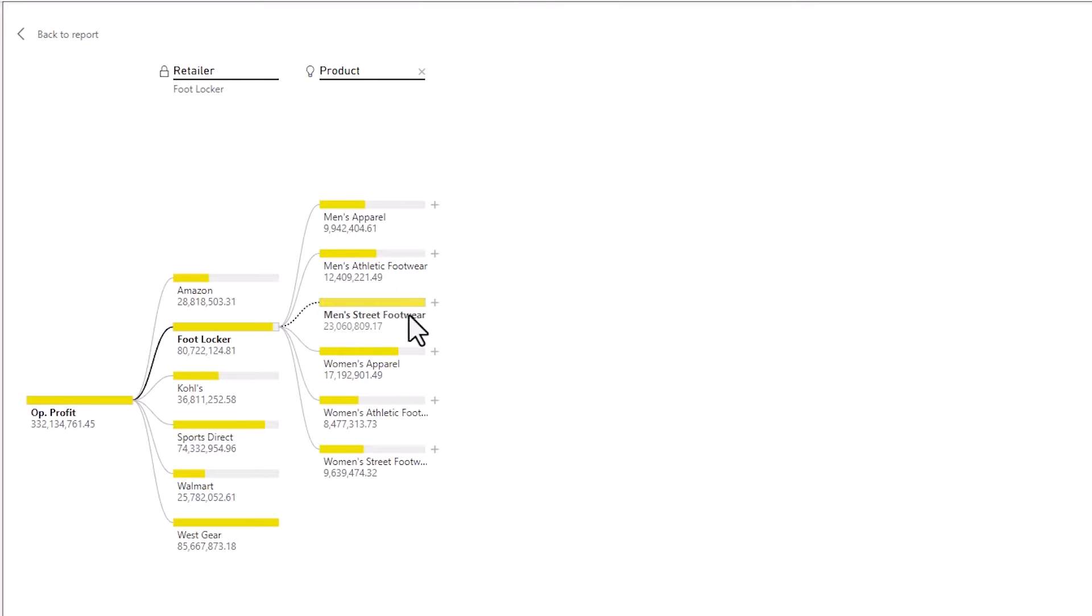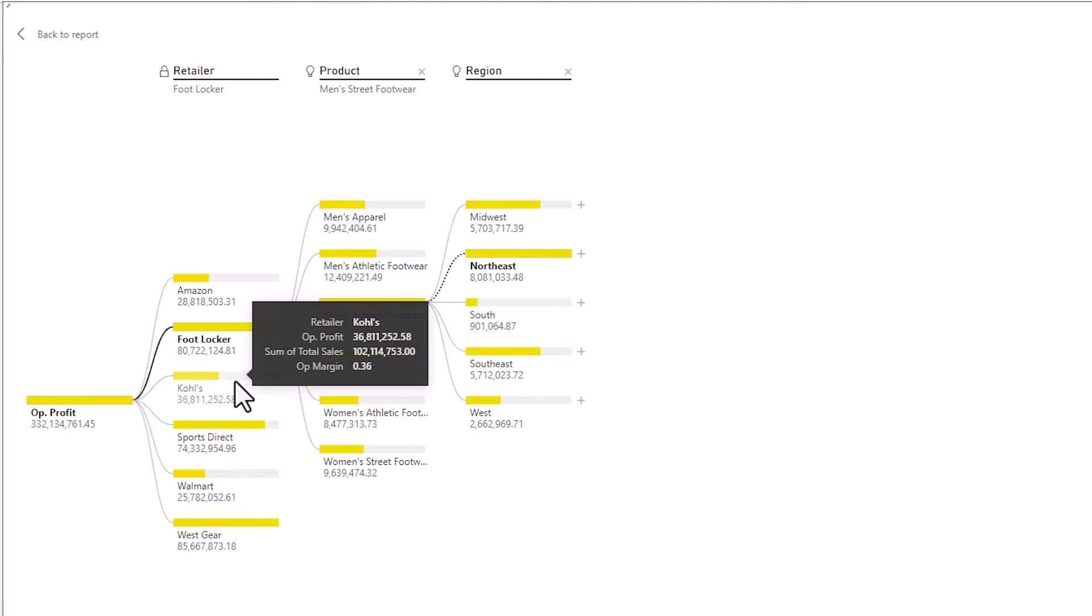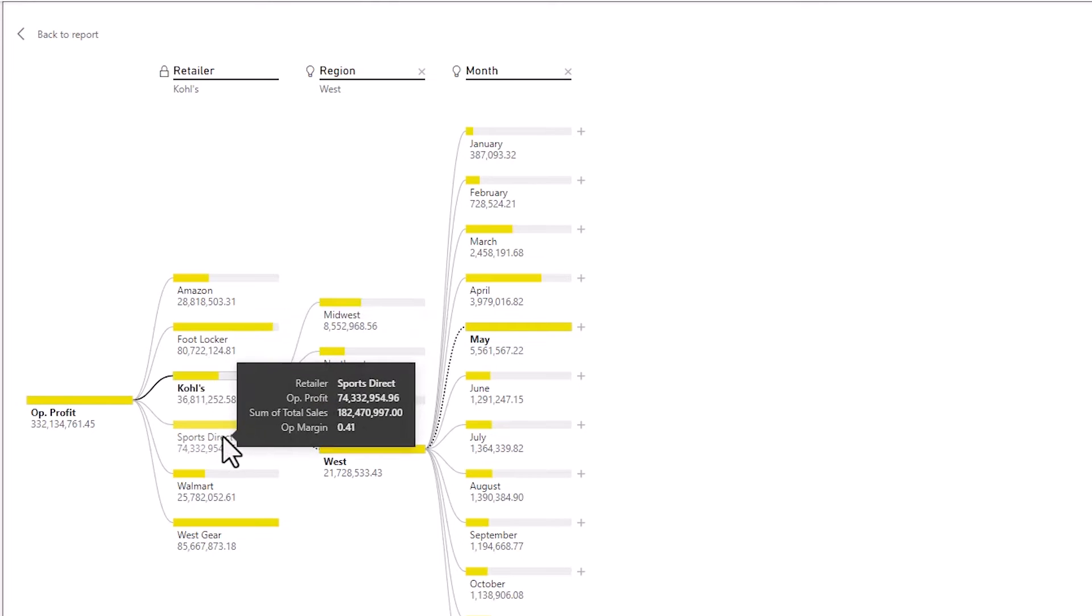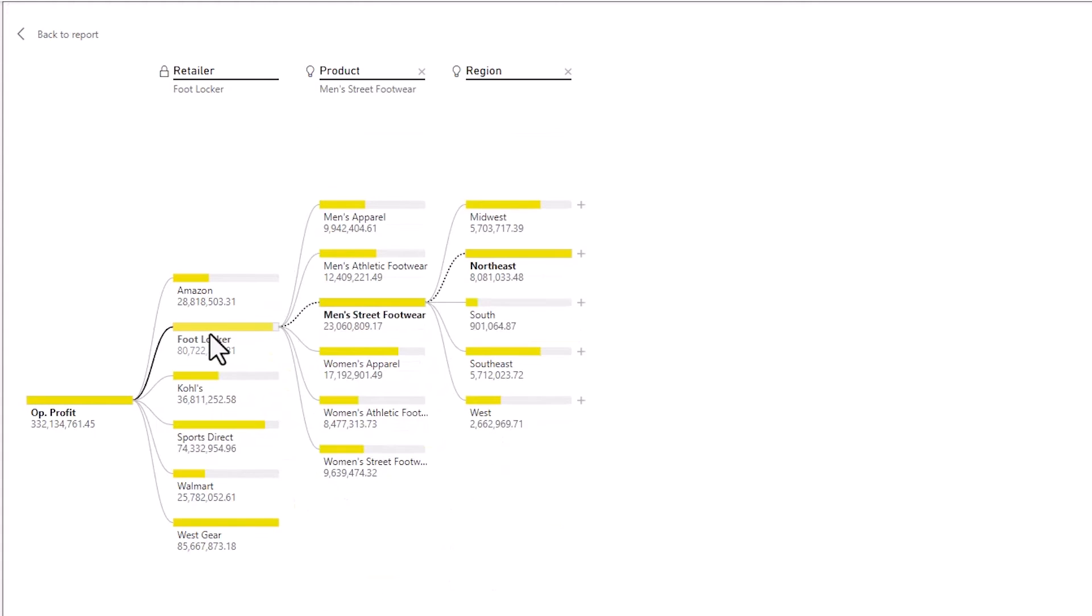I can choose a high value for Footlocker here and you can see that's men's street footwear and products so a different split and then the region is northeast. If I click onto Kohl's it's going to change what AI has chosen as the interesting category and the same for Sports Direct.